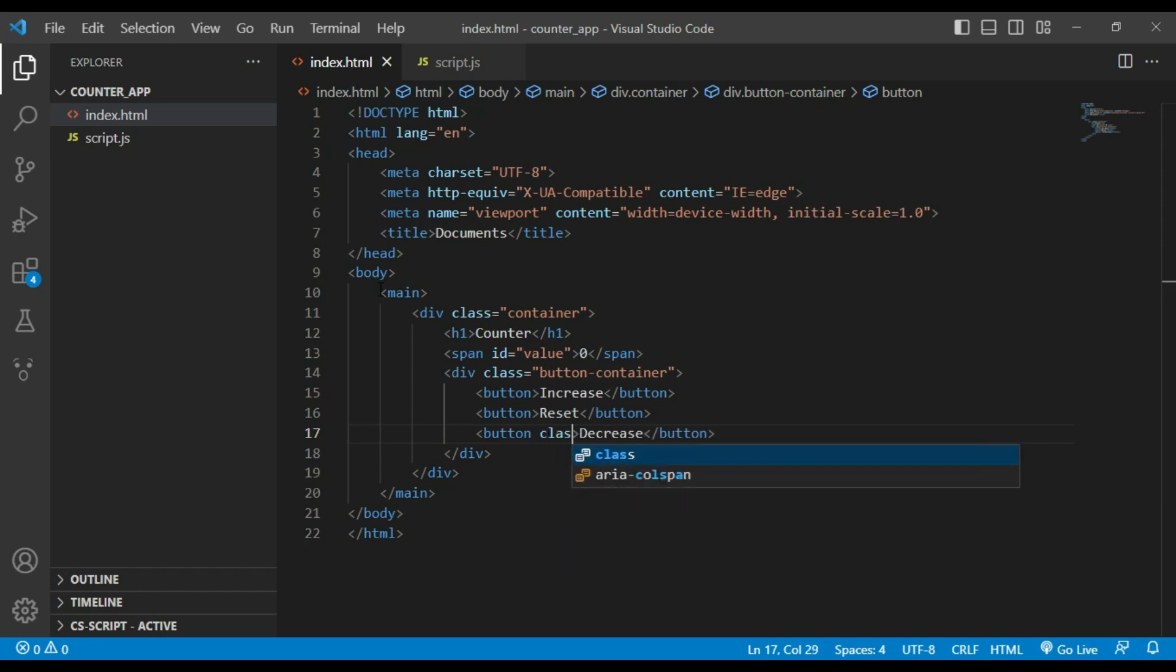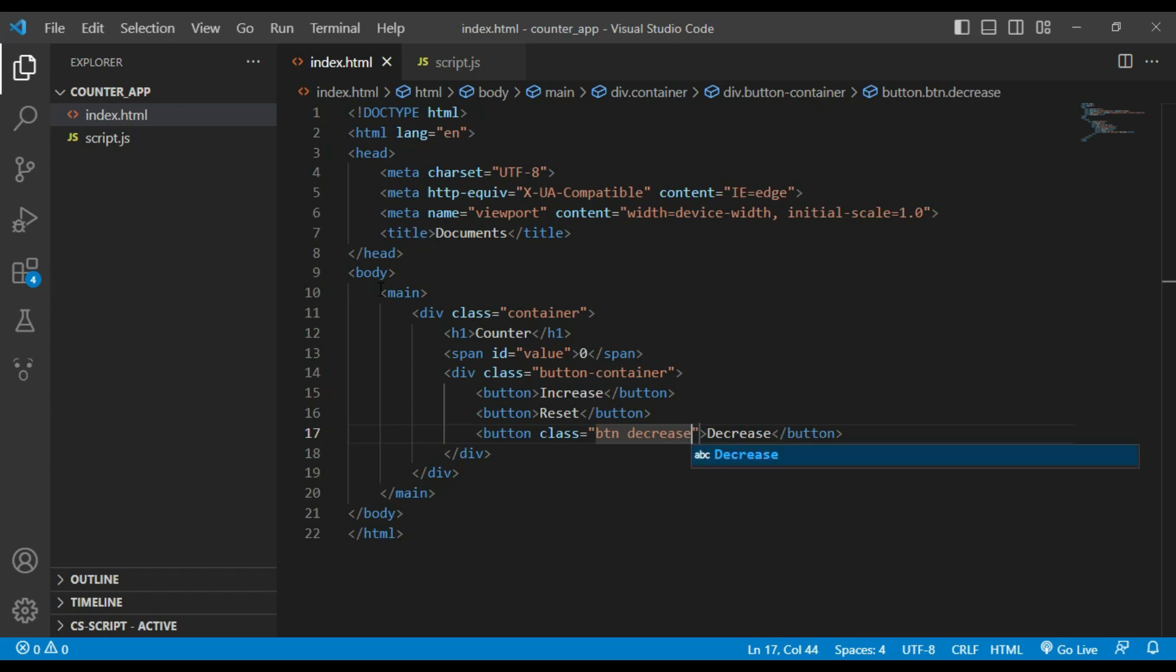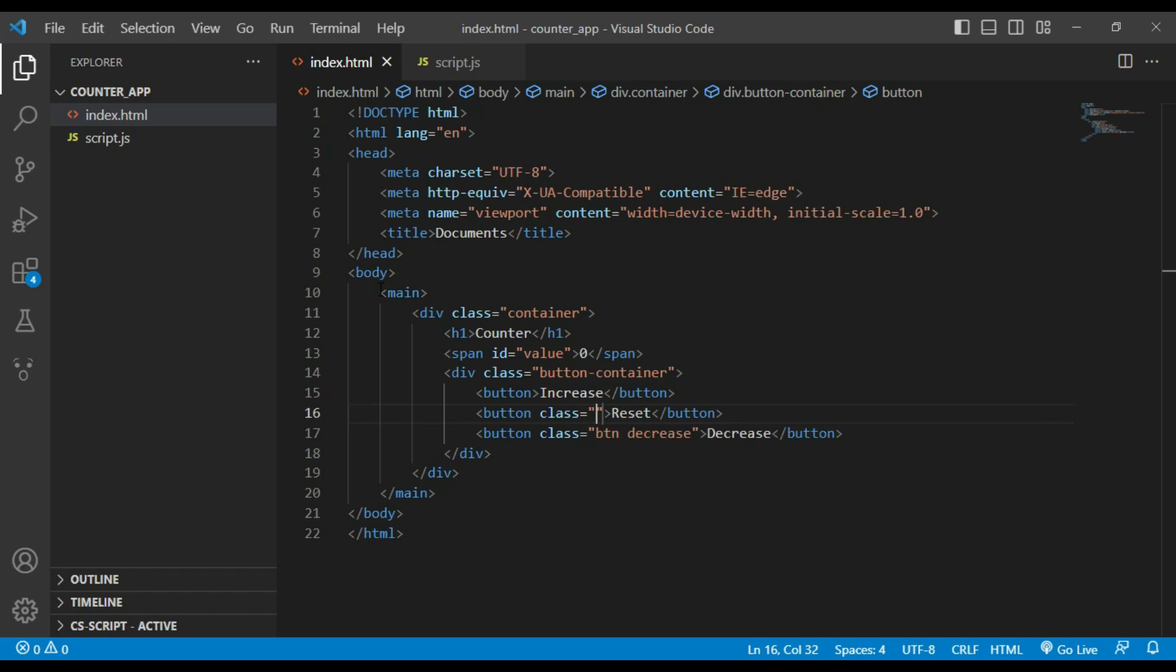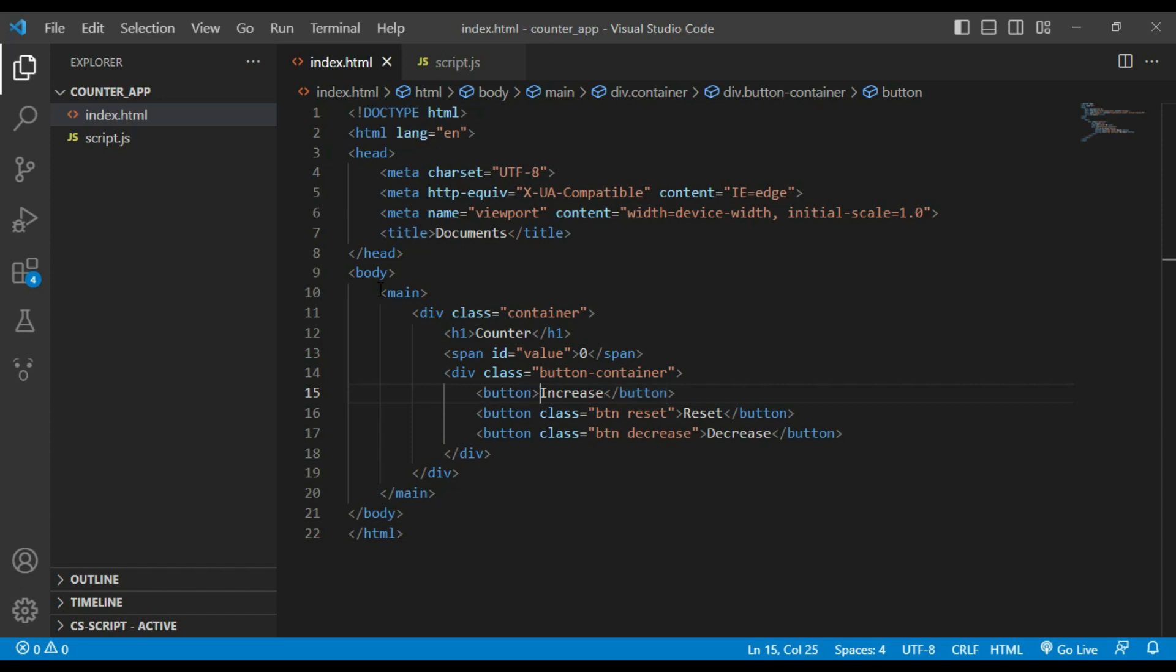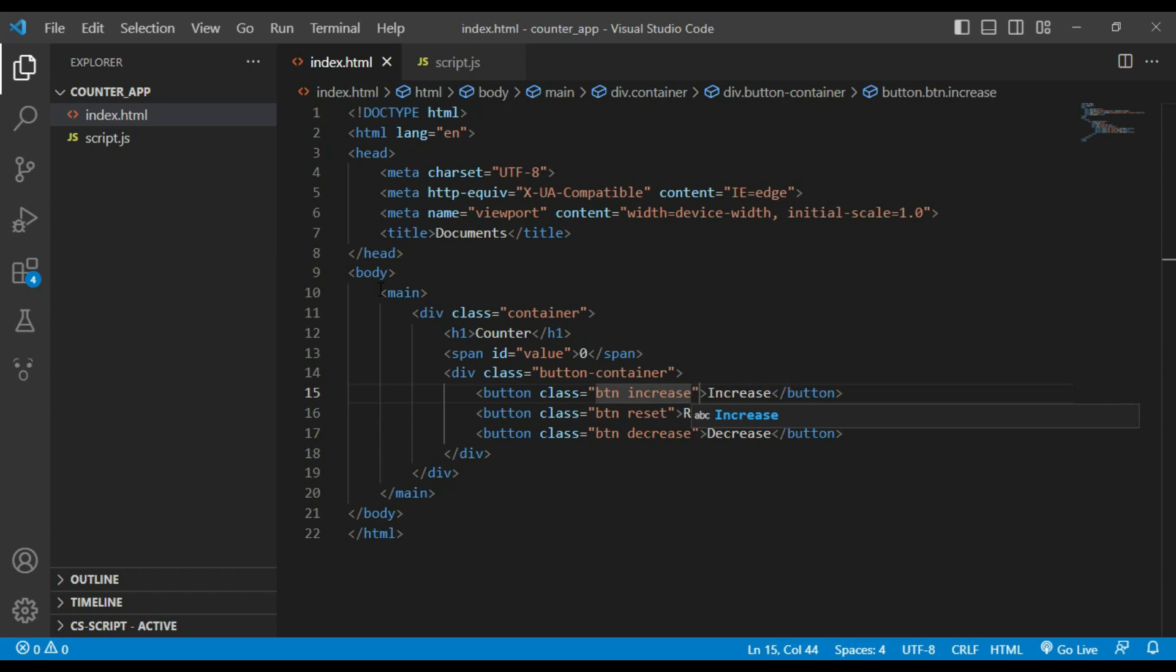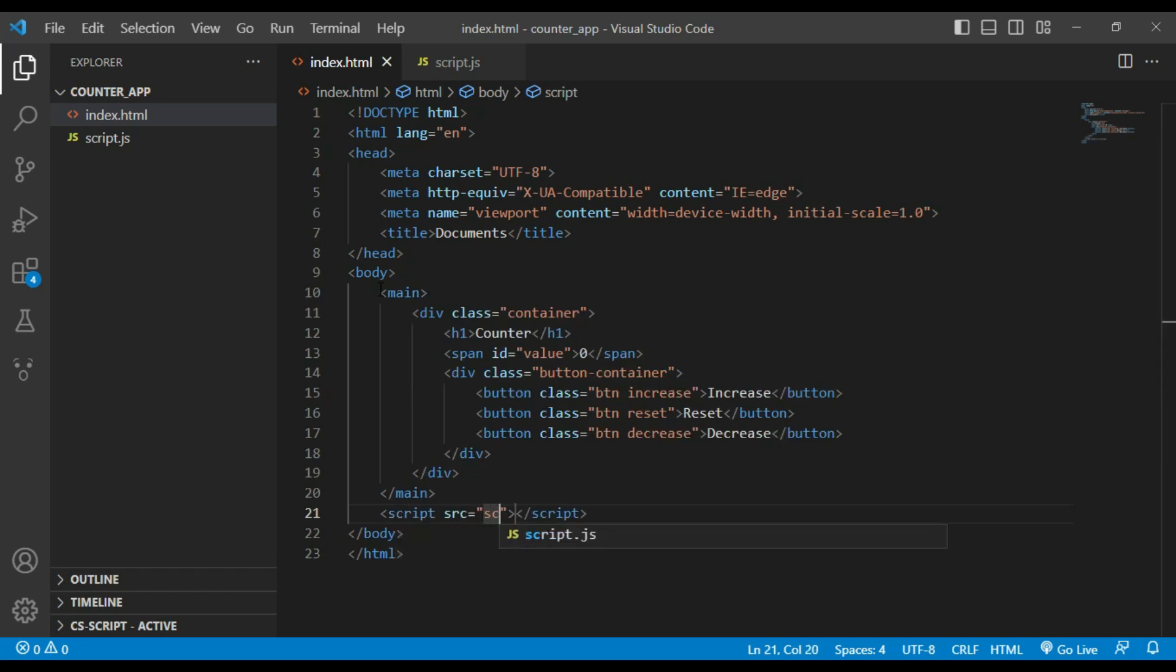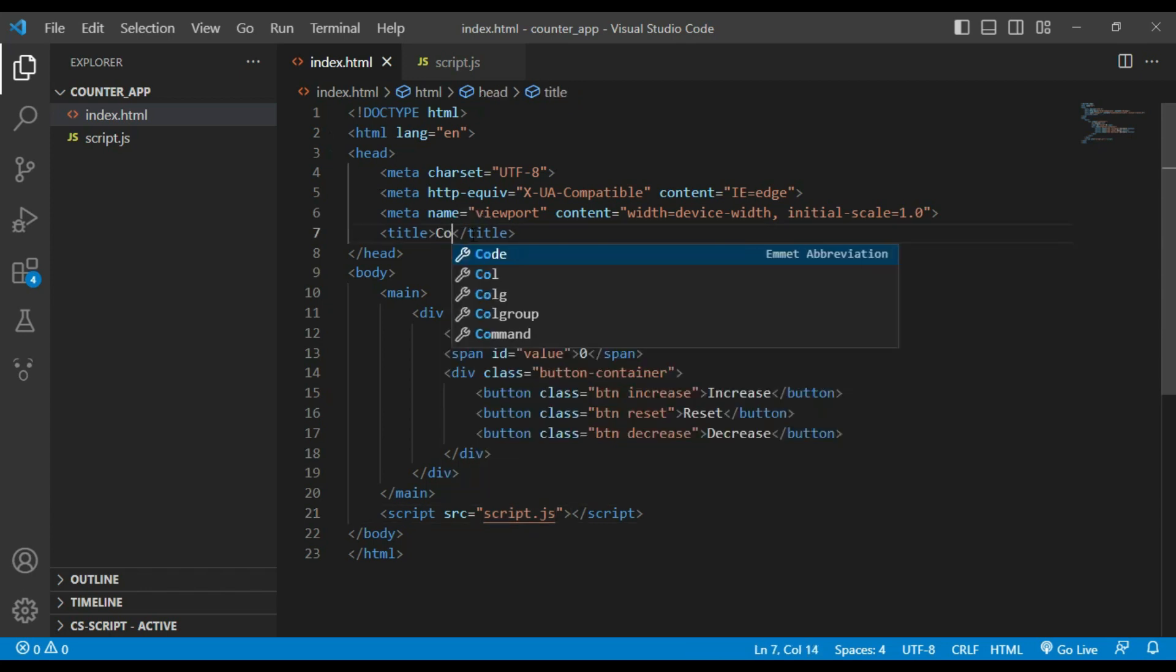Adding class button to each. Now I will use script element to include JavaScript file. Let's change the title to counter and that's it from HTML.